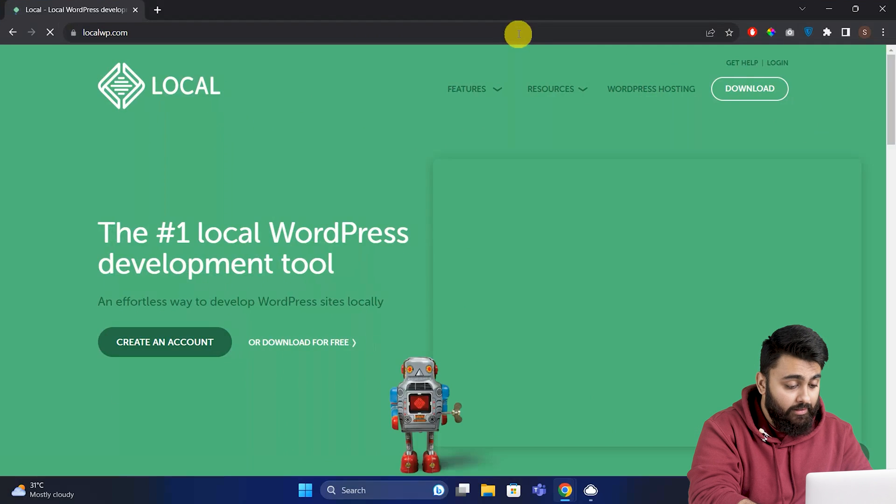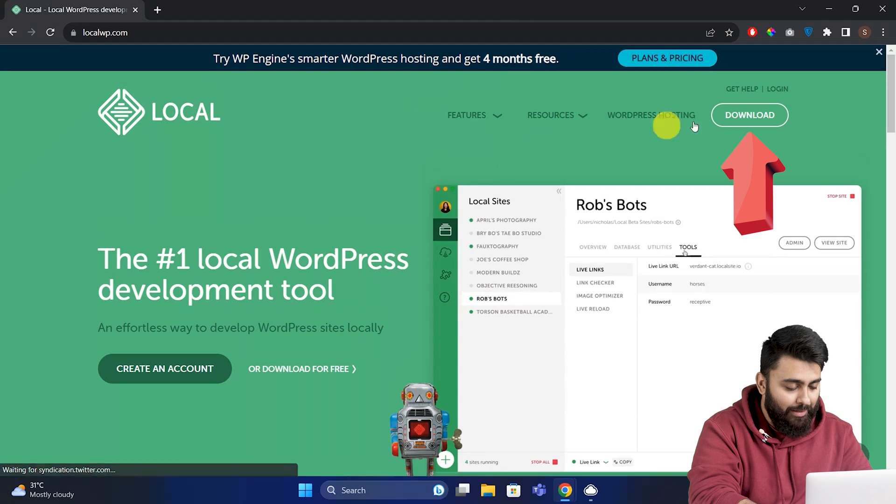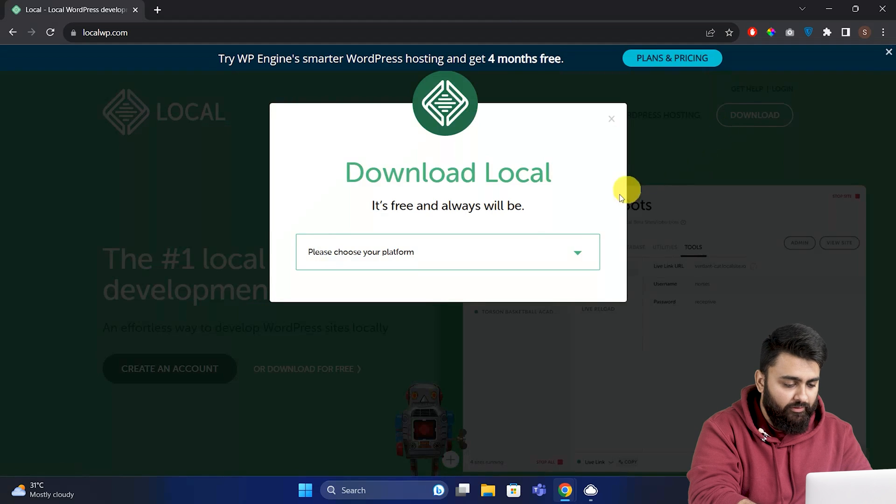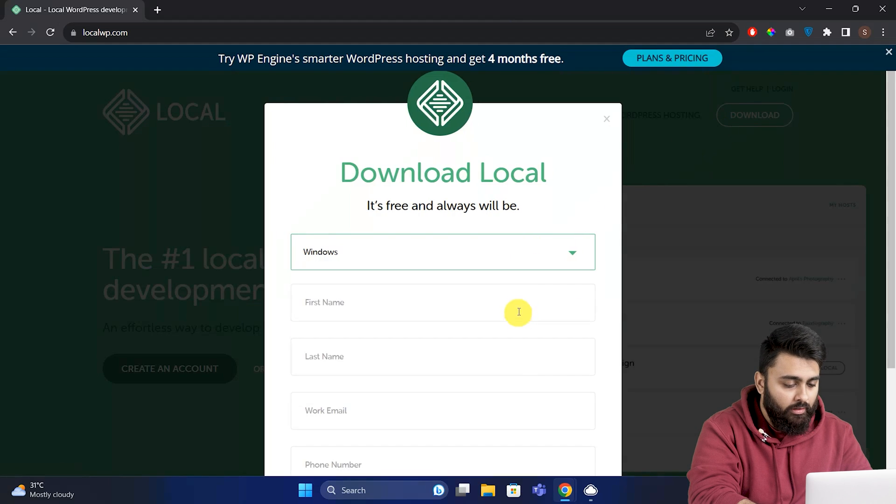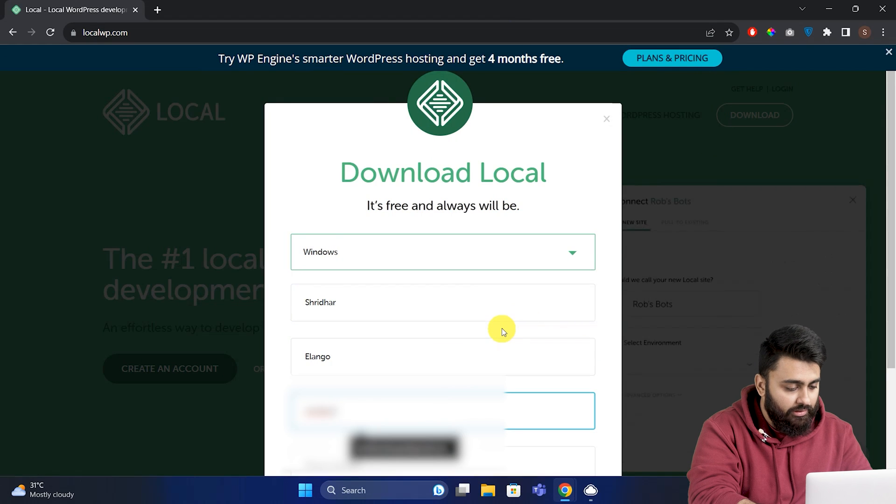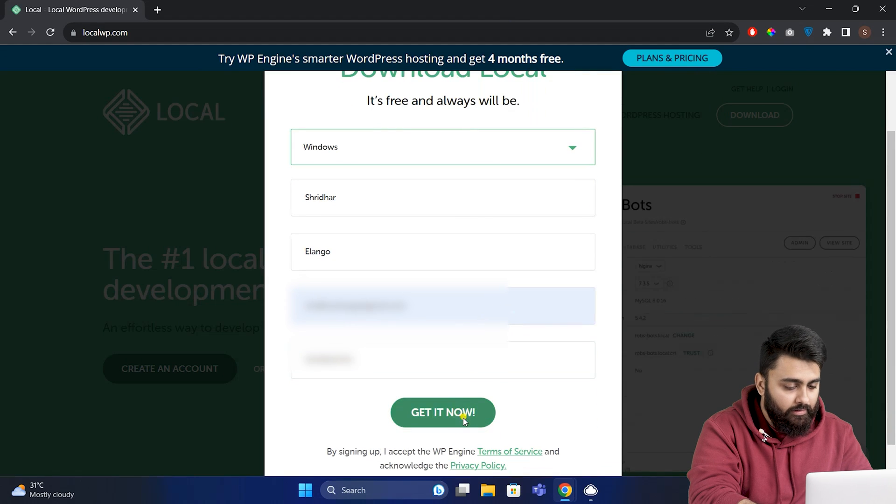Once you're on this site, go here and press download. Then choose your platform. So I'll click and choose Windows. Fill in your information here like this, and then click Get Now.